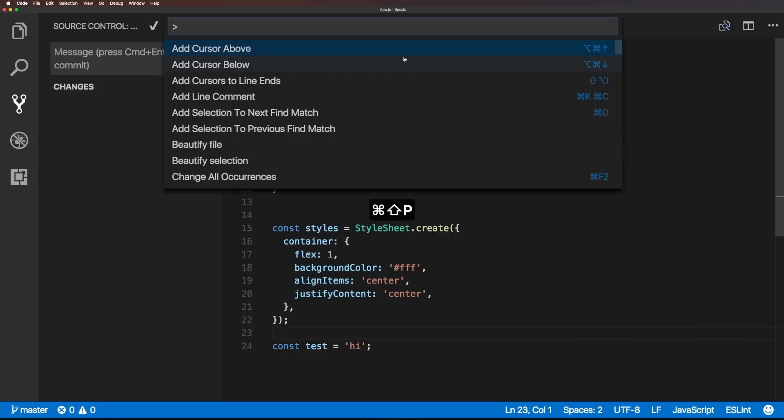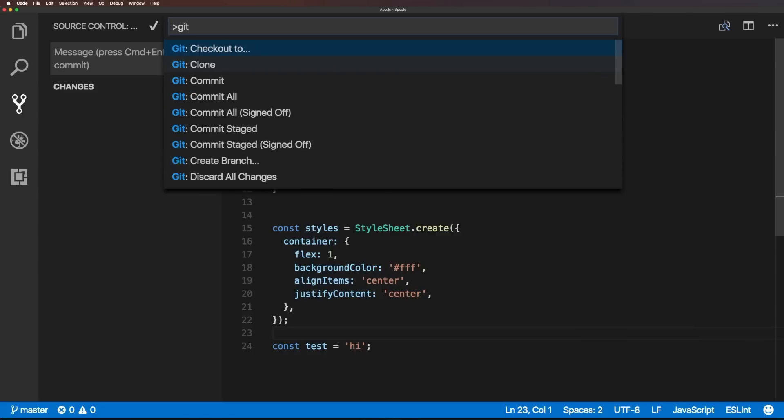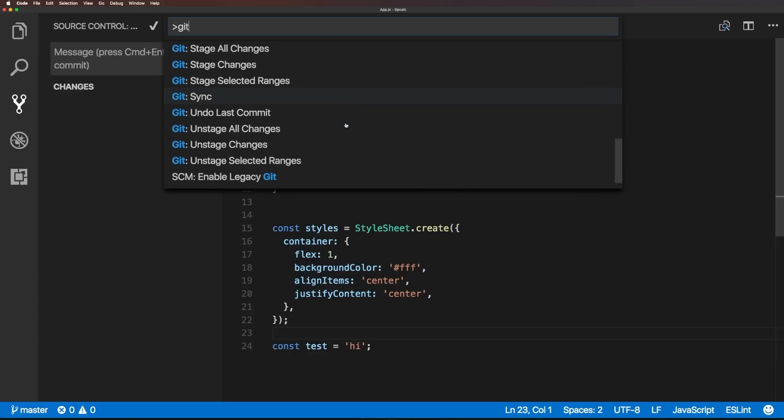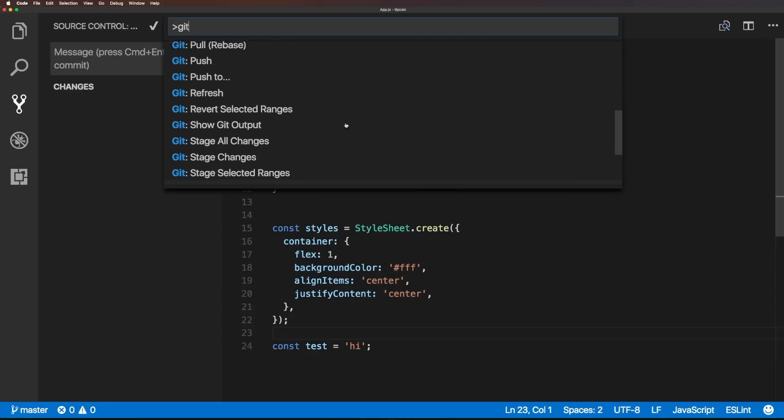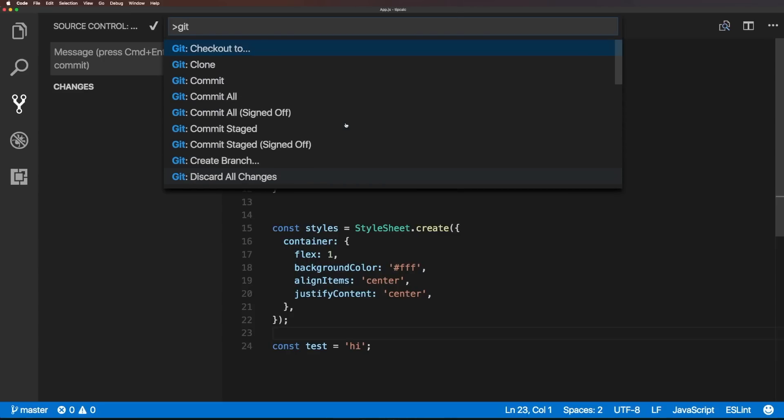And now I can say get, and you'll see all of these different git functions in here. Pretty much anything we need to do will be inside of here. And that's not even just for git, that's for VS code entirely. So, command shift P is a command you're going to want to learn to use a whole lot.